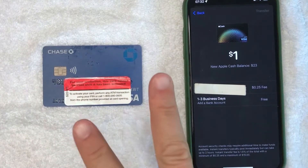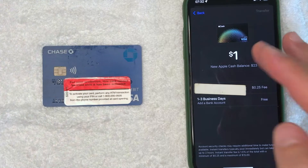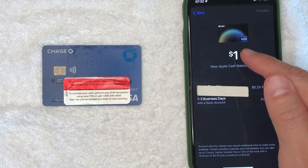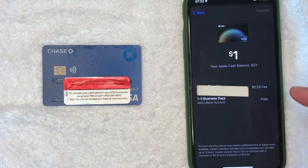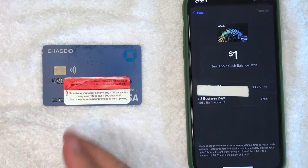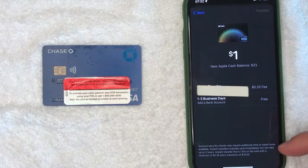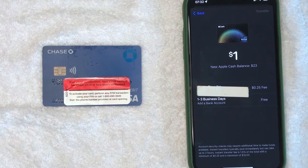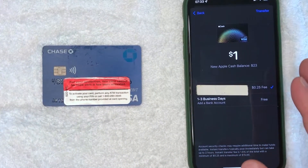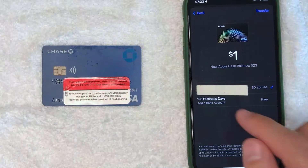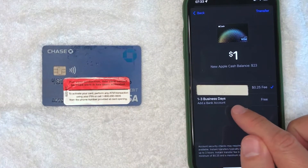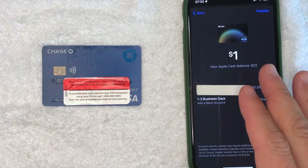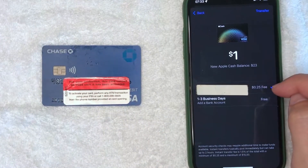On this screen you get two different options. You can transfer your Apple Cash into your debit card immediately, however there is a fee for that. For example, I'm transferring a dollar but they're going to charge me 25 cents. They charge one and a half percent, with a minimum fee of 25 cents and a maximum fee of 15 dollars. If you want to avoid that fee, you can choose the option to add a bank account, however that's going to take one to three business days.